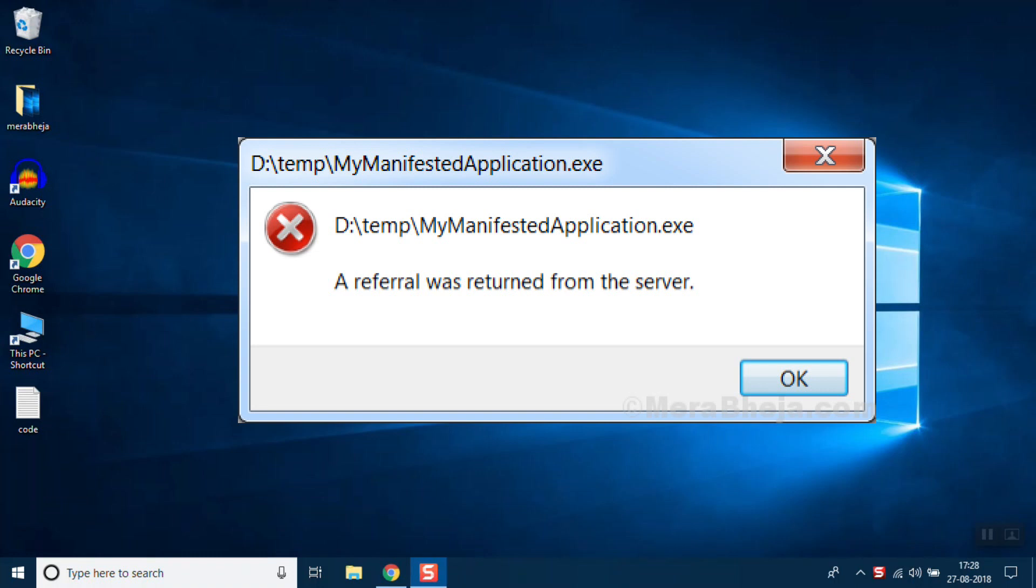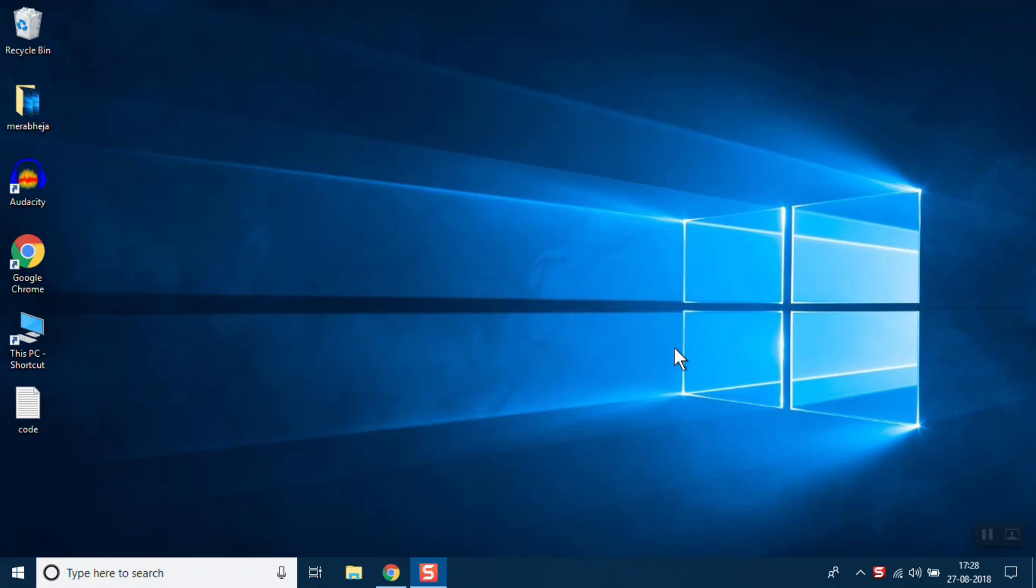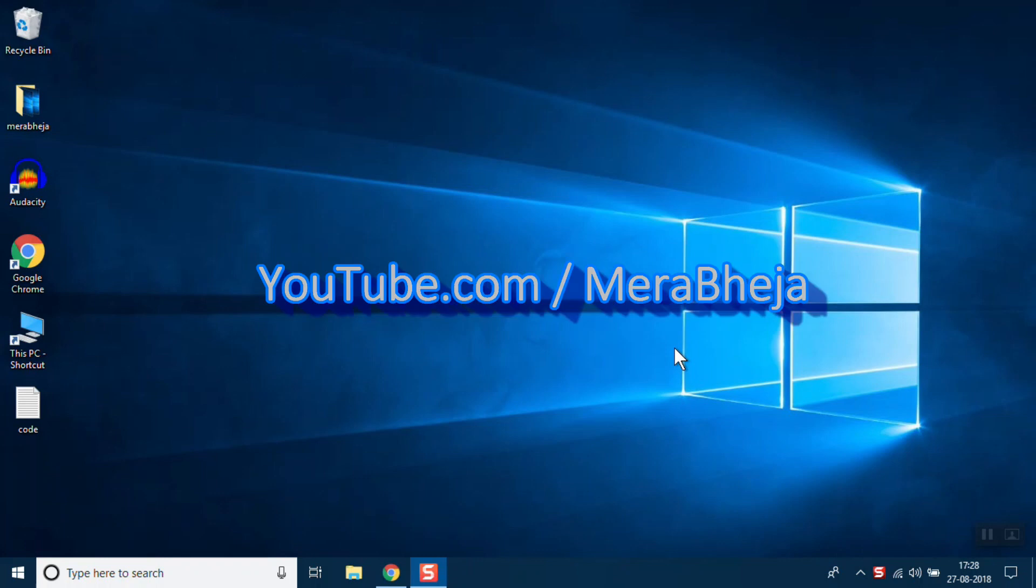Hi guys, in this video I am going to tell you how to fix 'a referral was returned from the server' error in Windows 10. So let's see how it is done. First of all, what you need to do